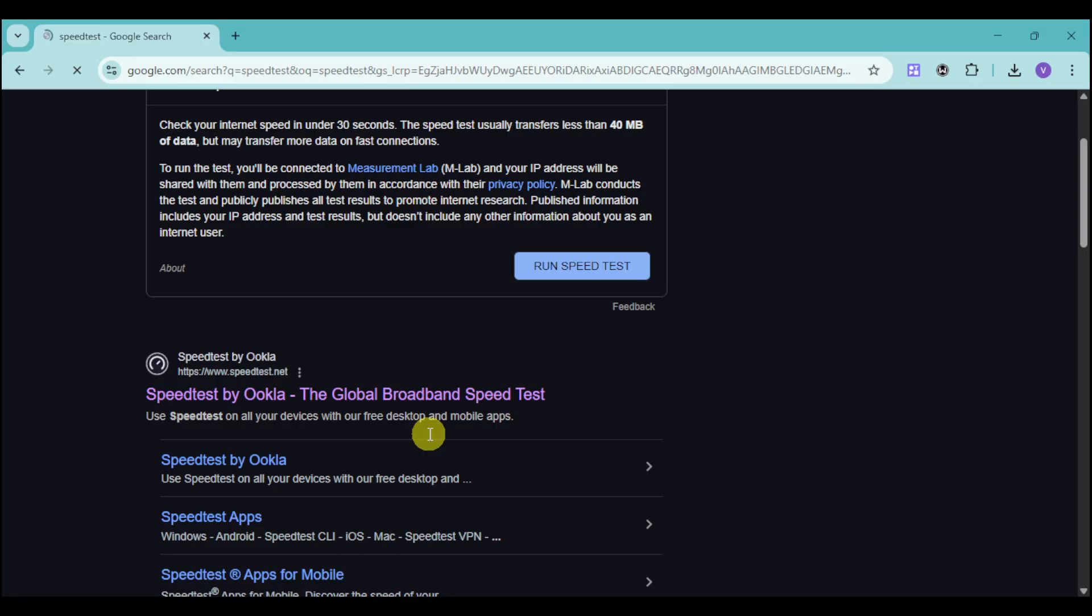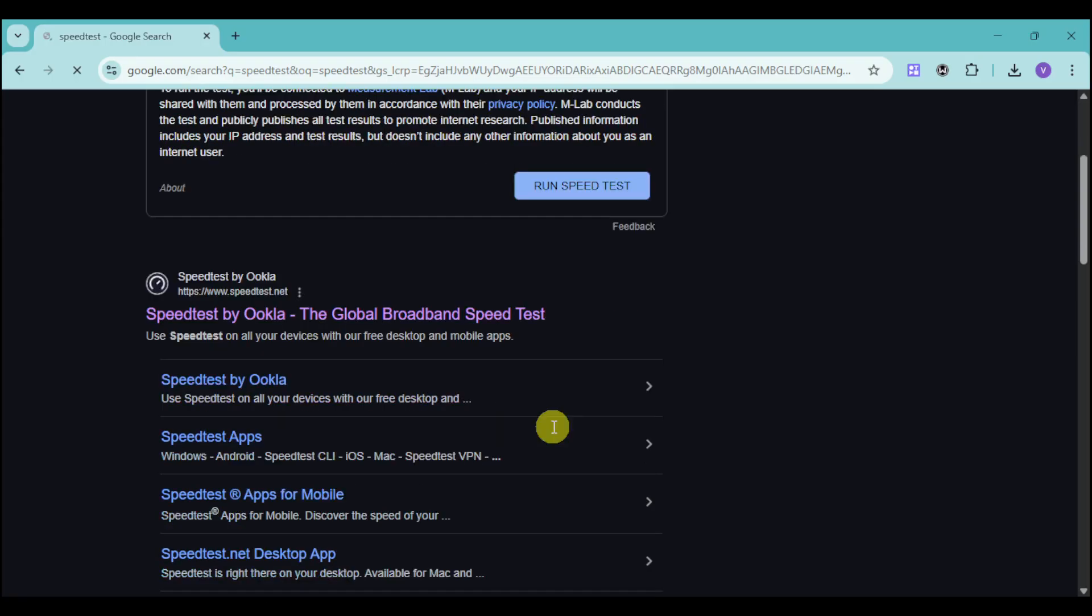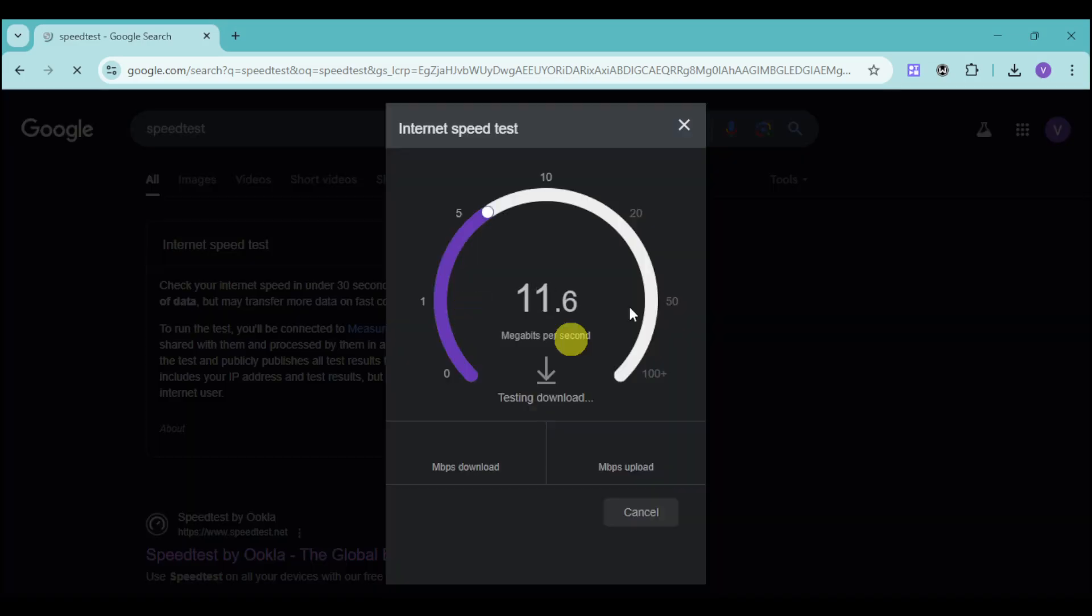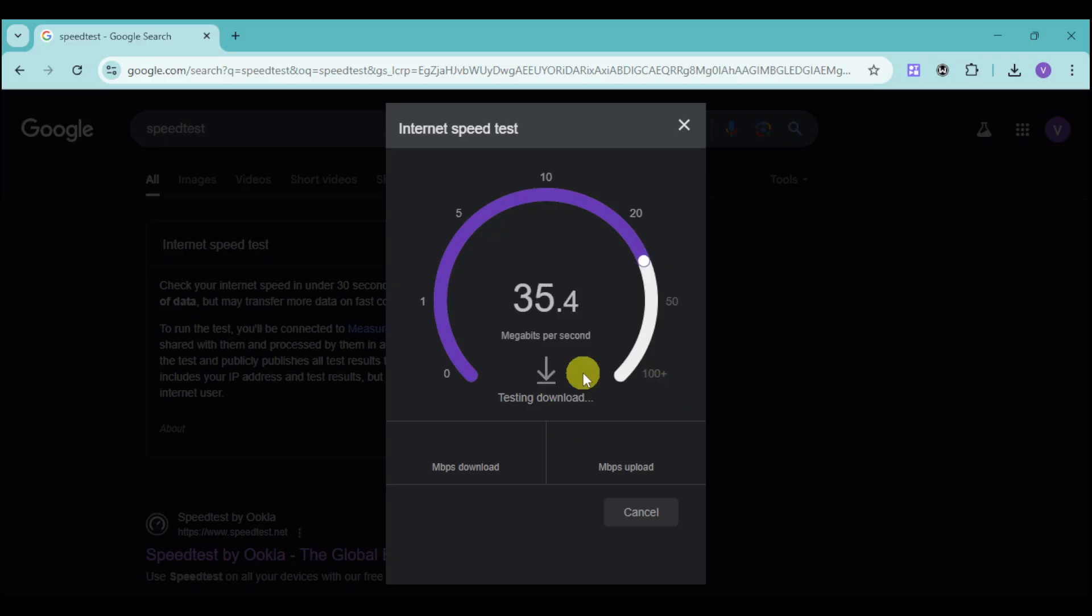You can also use speed tests by Ookla as well as fast.com. Click on the speed test option and you should be able to see your internet speed test right here for the download as well as the upload options.